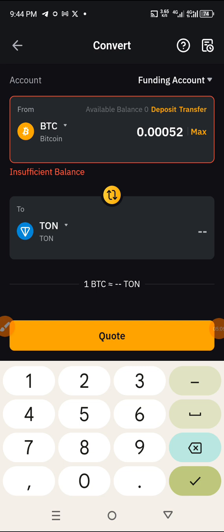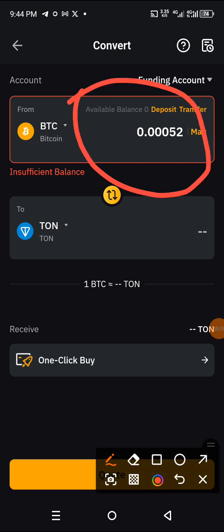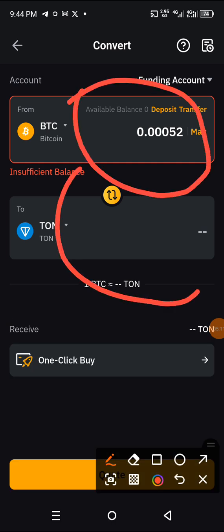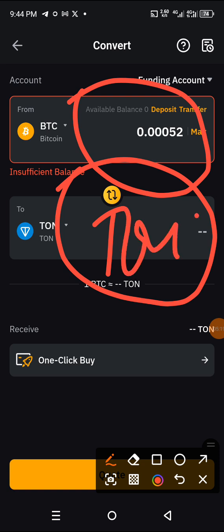If you have BTC in your wallet that needs to be converted and you put in the amount here, the equivalent in TON will be shown to you on the right side.